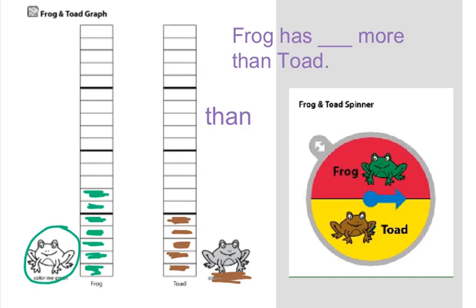Here's that sentence frame you're going to use. Frog has blank more than toad. And you will fill in the blank. You guys have been doing a very good job of this, so I can't wait to see your answers again today.